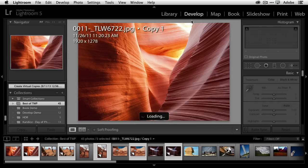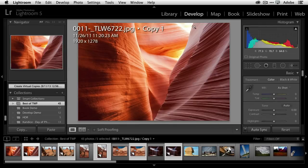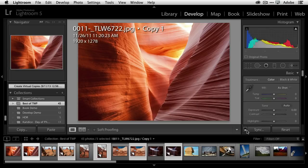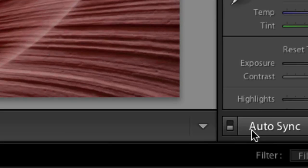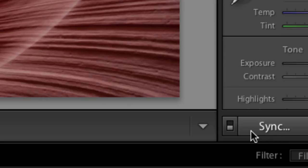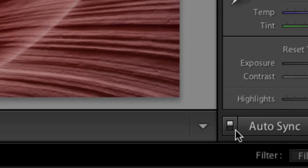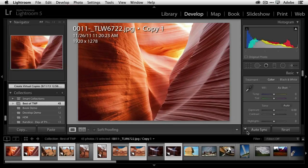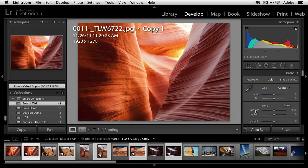I'm going to head over to the develop module, and in the develop module, there is a switch that you may not know about that is off by default. It's normally on sync. We want to flip the switch and turn it to auto sync. That means that now whatever I do to one photo, Lightroom will automatically do to all of the ones I have selected.